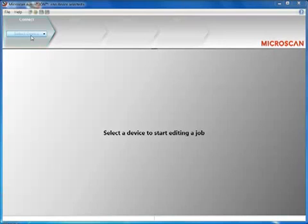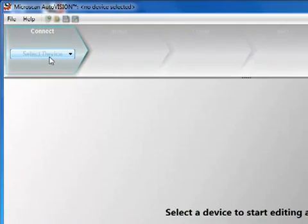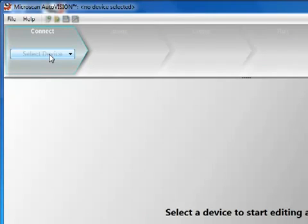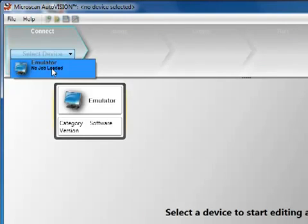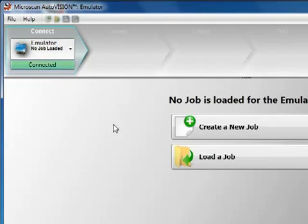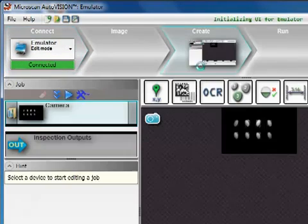Let's take a quick tour of Microscan's new AutoVision MachineVision software. This product can be used for setup and operation of the Vision Hawk and Vision Mini Smart Cameras. You can also use it in an emulator mode on a PC with saved image files.